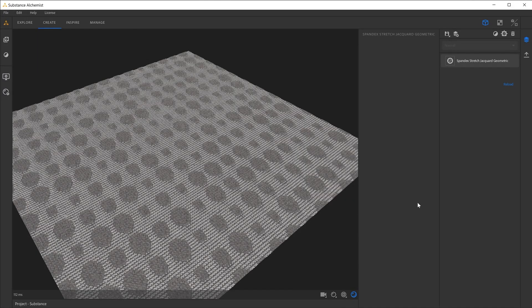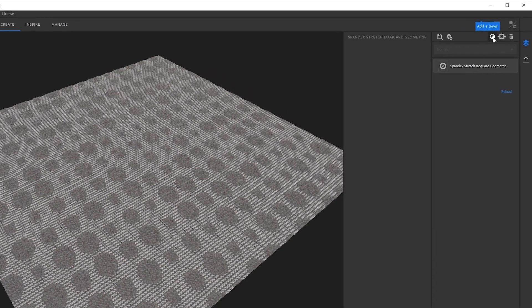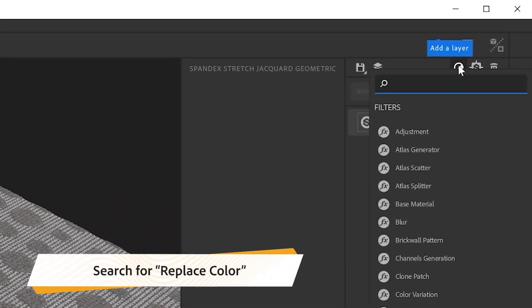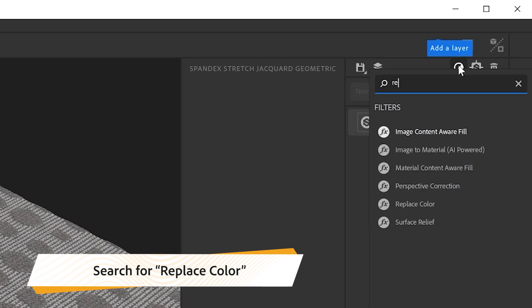In this small tutorial, we will learn how to use the replace caller. To add a replace caller filter in your layer stack, you can click on add a layer and search for replace caller.